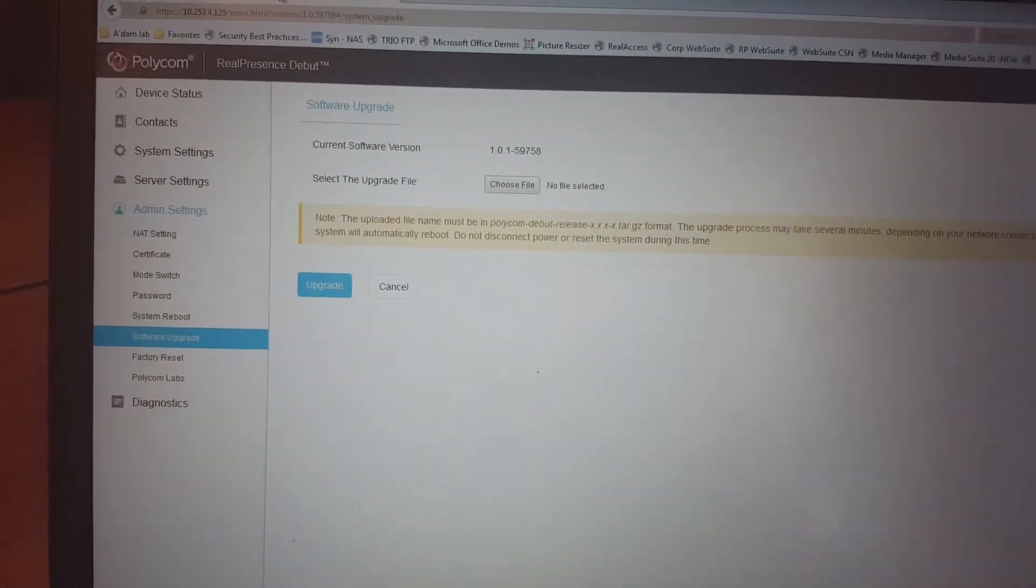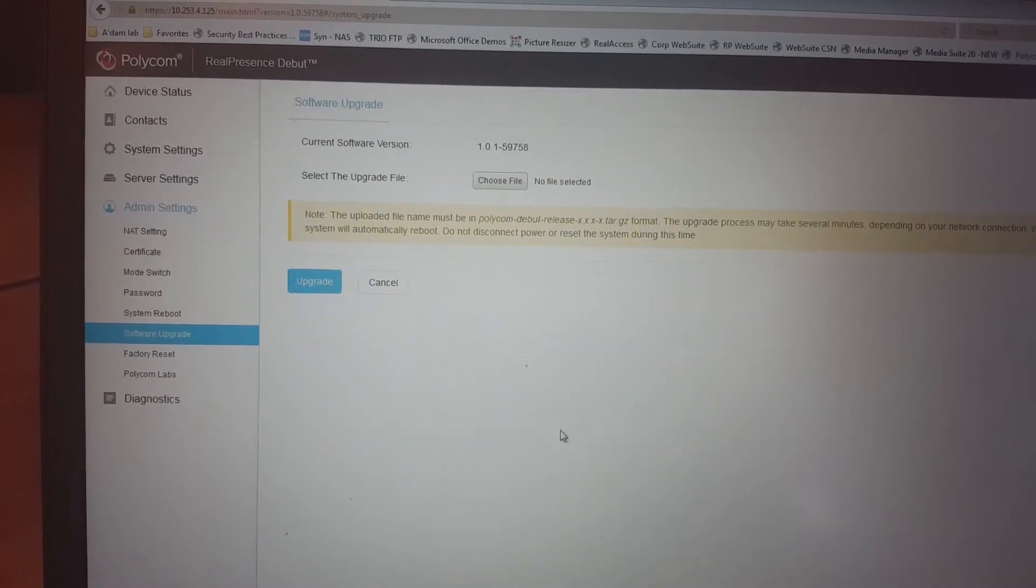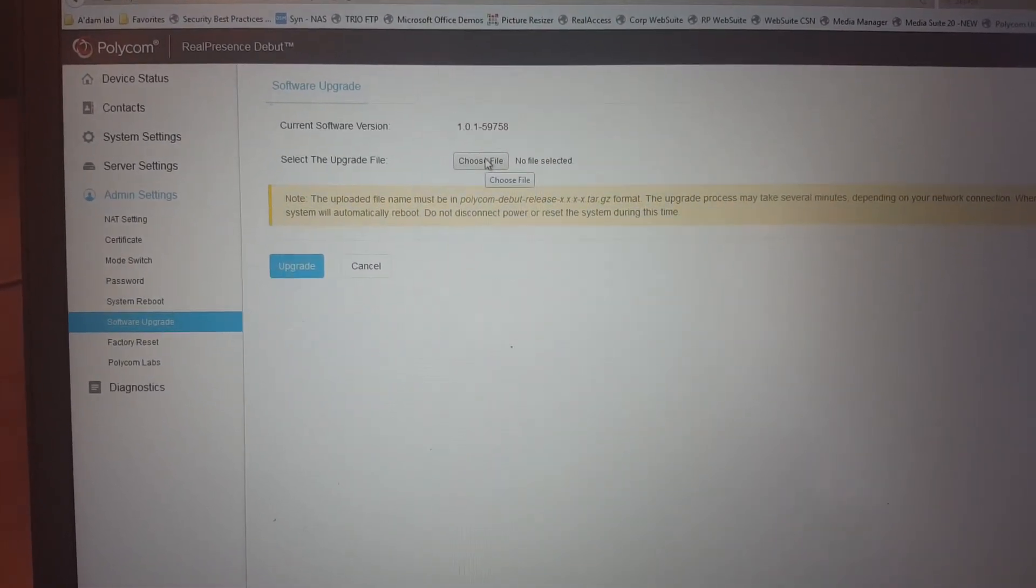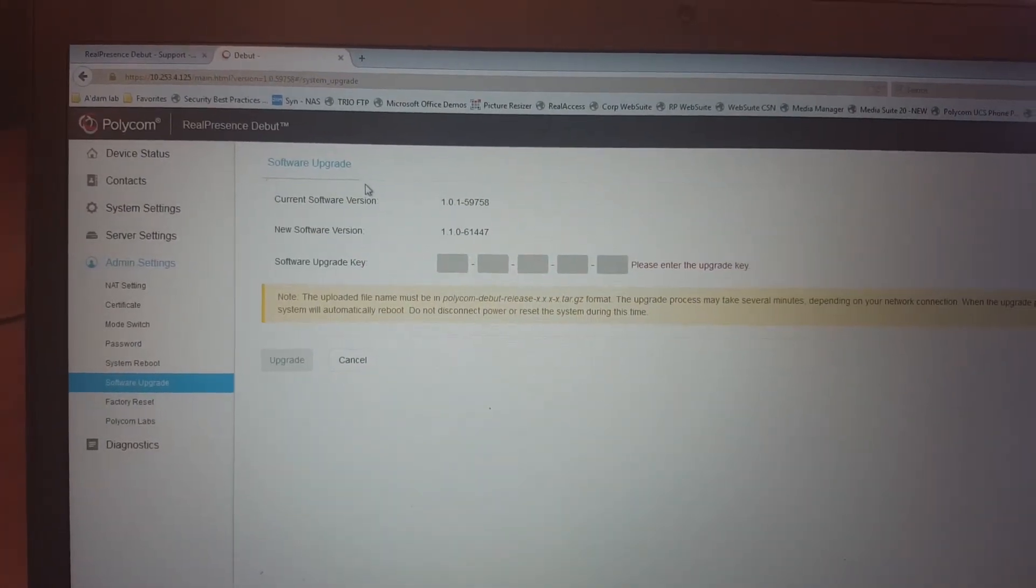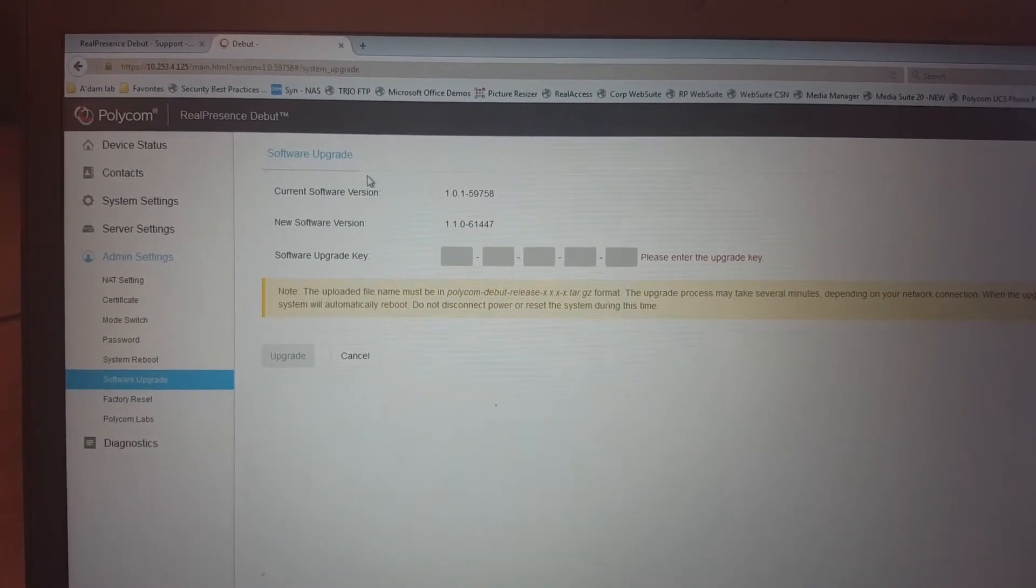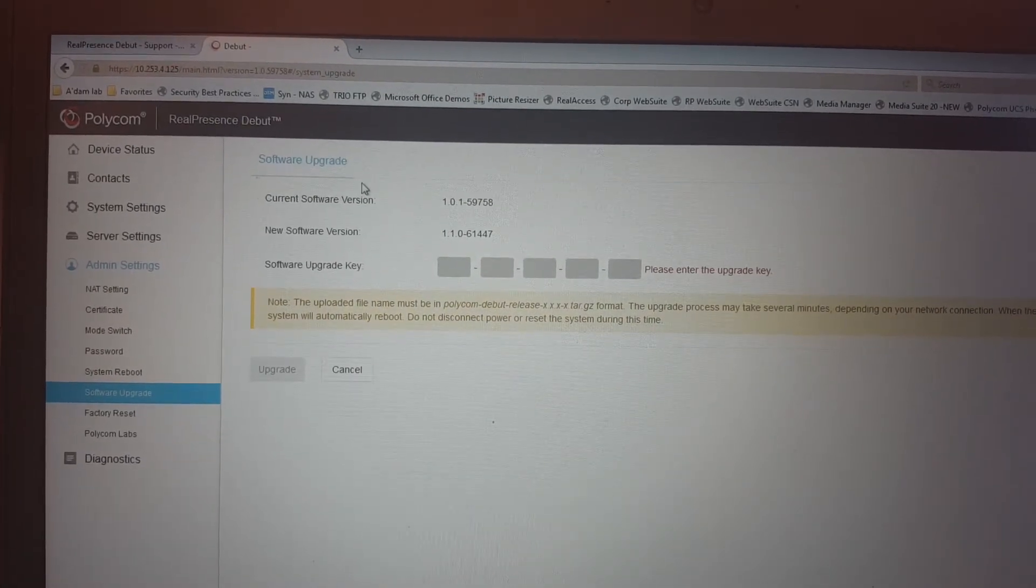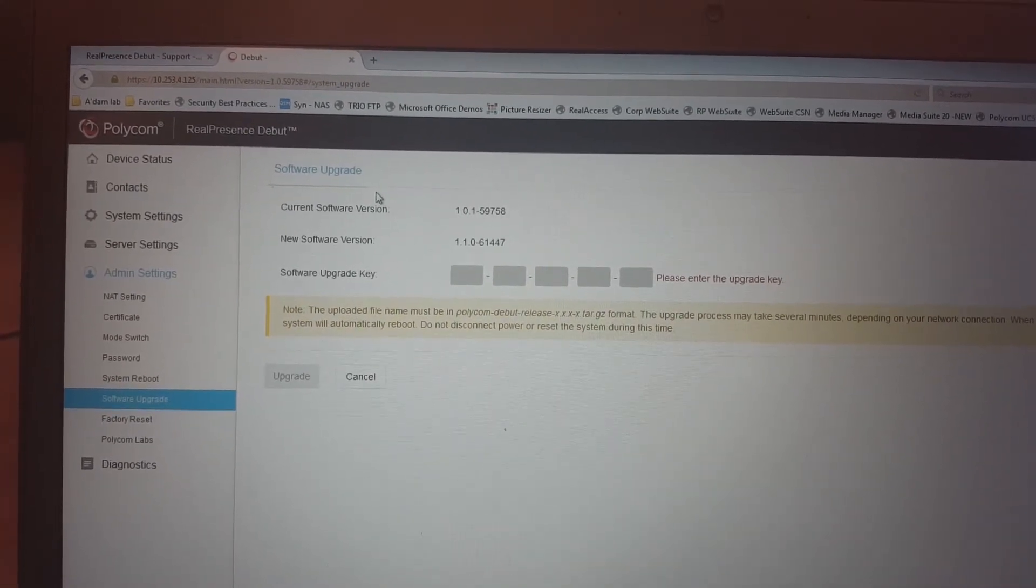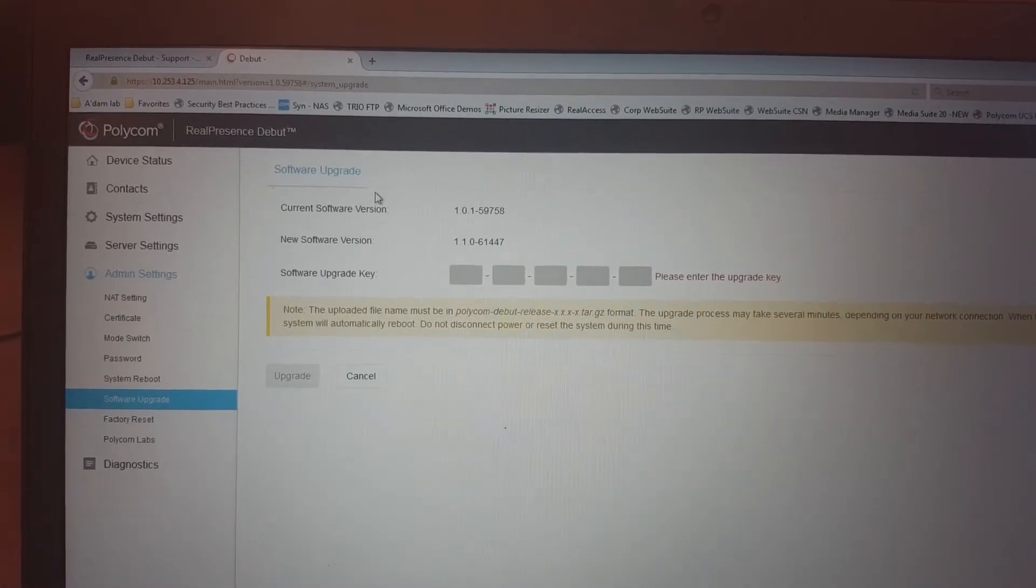So you go into the admin software updates and you choose your file here. So you select your file. And as soon as you select the software version, and we're going from 1.0.1 to 1.1, it will ask you for a software upgrade key.